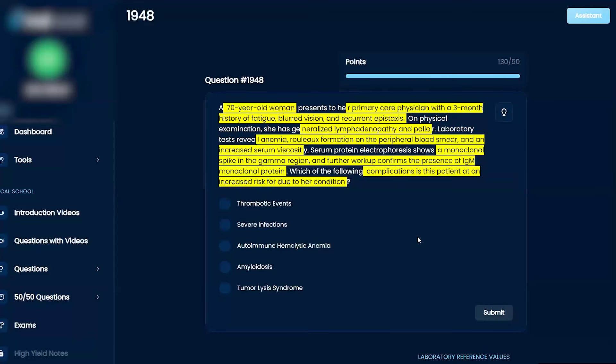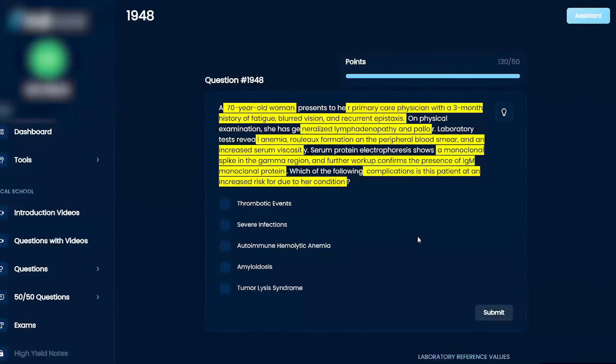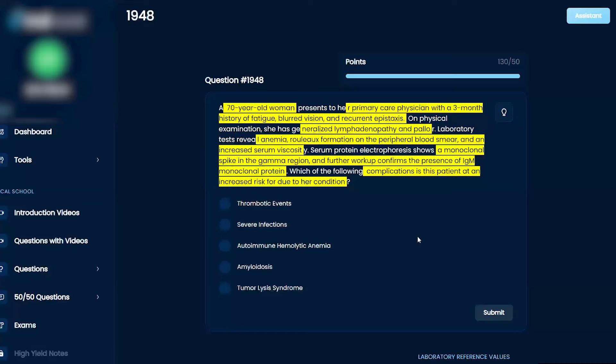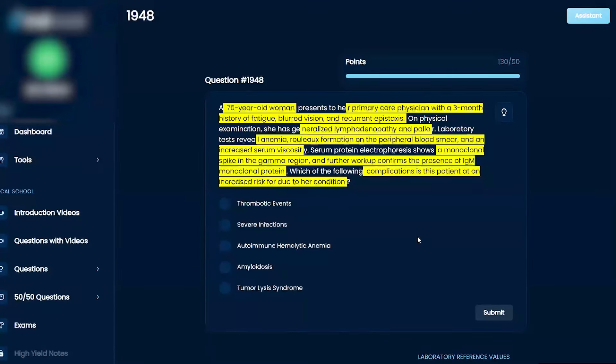Okay, so I'm trying to remember all the causes of the spikes. You've got MGUS of unknown significance. Then there's multiple myeloma that can cause a spike, but this doesn't really fit with multiple myeloma.